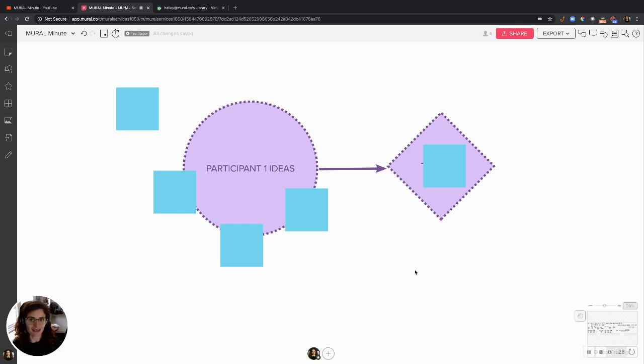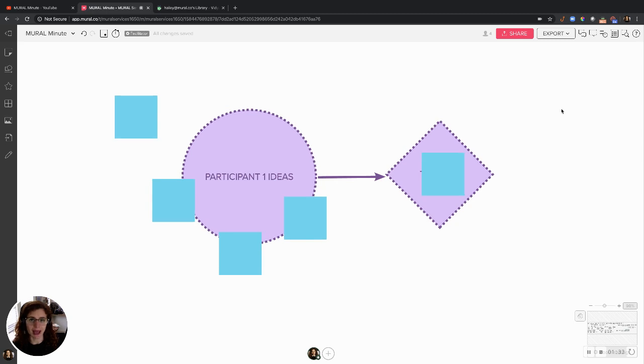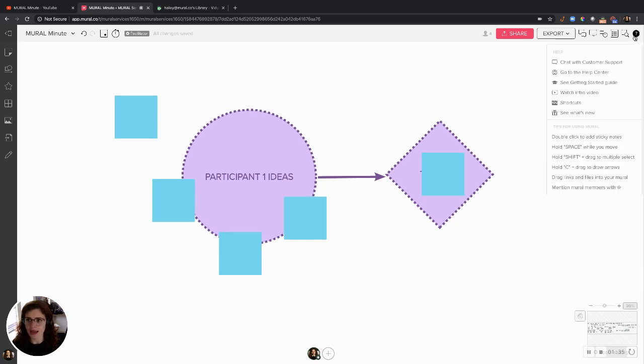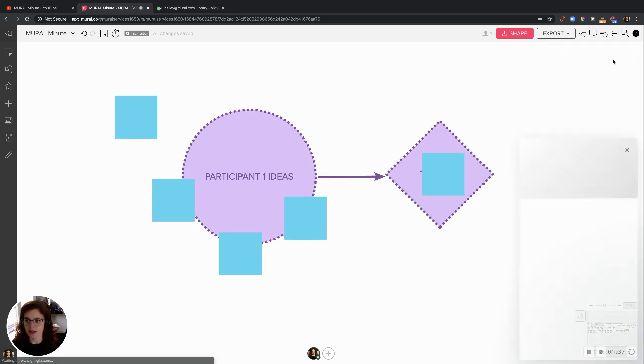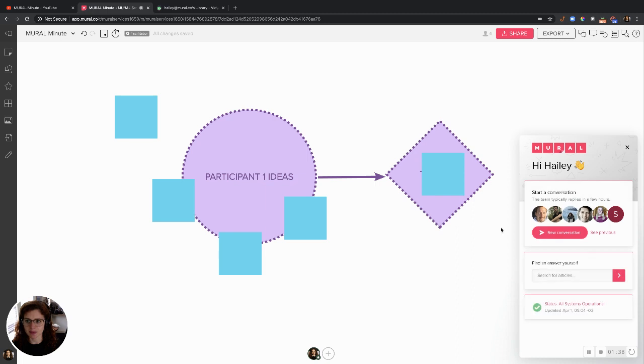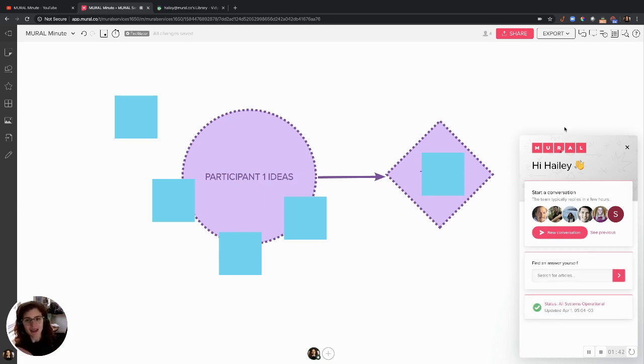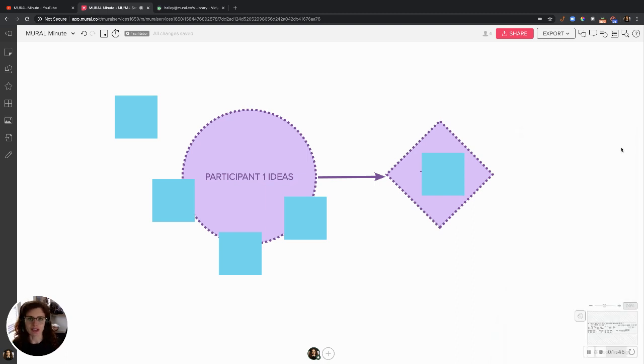If you have any other questions, feel free to reach out to us at support at mural.co or head on over to this customer chat support button right here. And a real human being, not a robot, will answer any of your questions about Mural or online collaboration and facilitation.